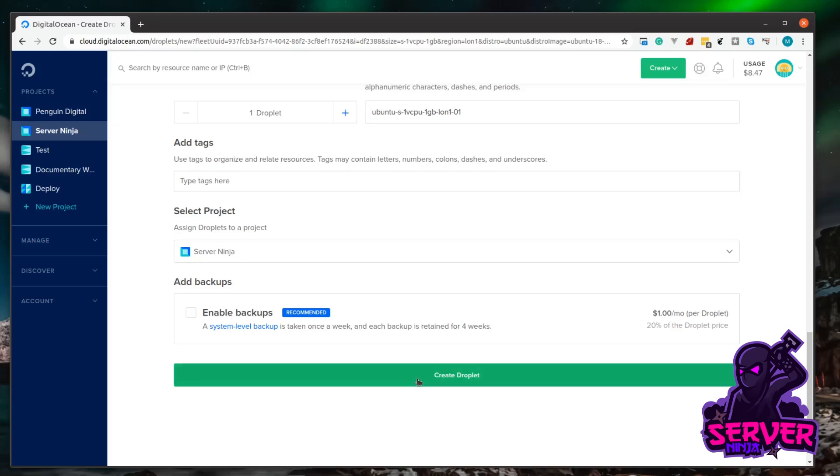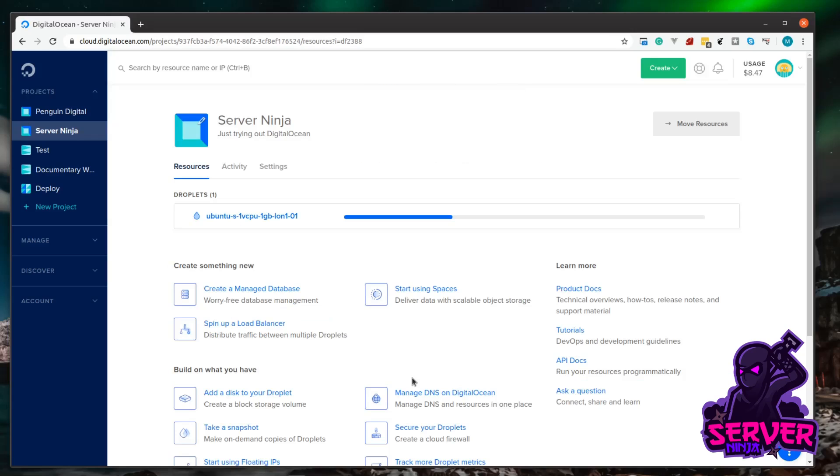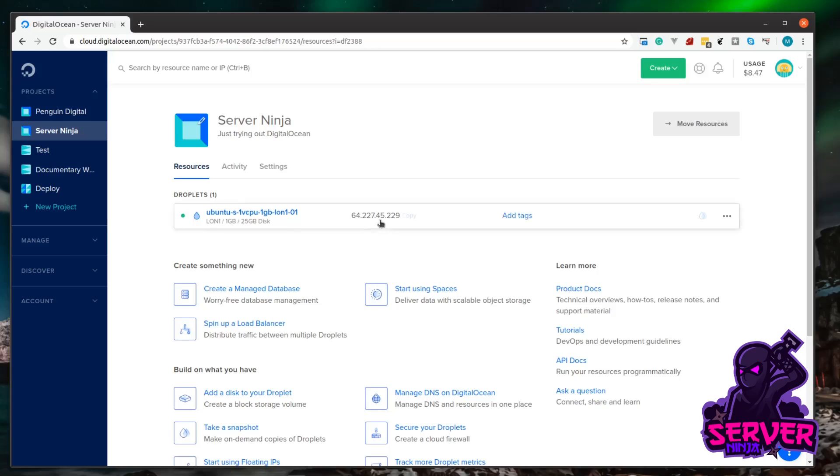Then all you need to do is just create the droplet. Now this starts the creation process, and the thing with DigitalOcean is extremely quick. It'll usually take less than a minute to have your server up and running. I've skipped forward a little bit here, but as you could probably tell when you did it on your computer, it took less than a minute. Now the server's up and running and it's given us an IP address. Let's SSH into this machine and just check it out.